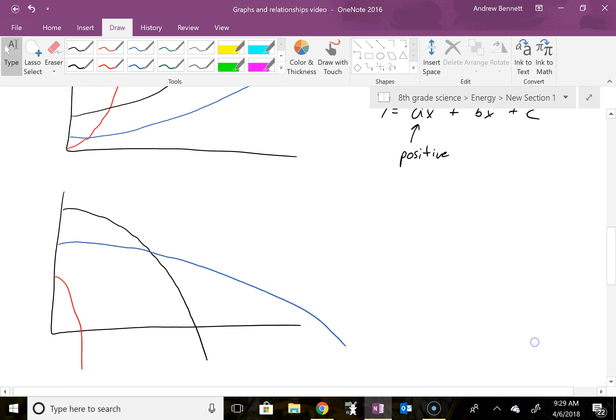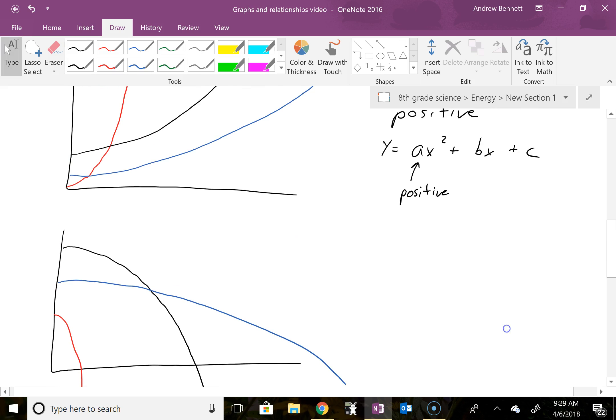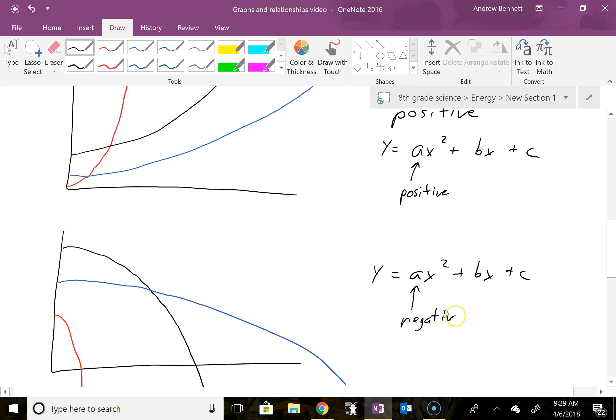And then down here where we have a negative correlation with a quadratic relationship, it's still ax squared plus bx plus c as the general form. This is now just a negative a.